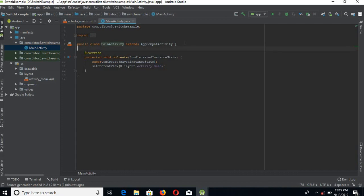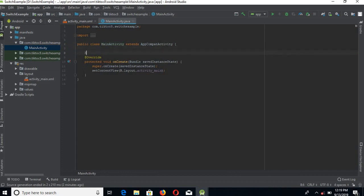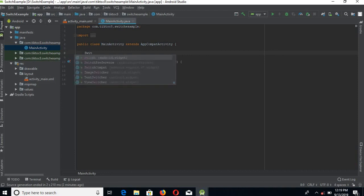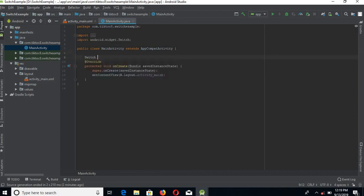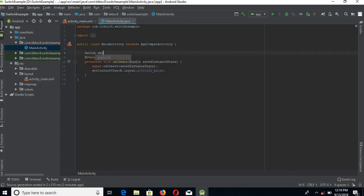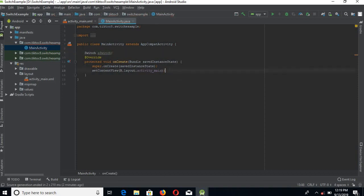Here we will create a reference of the switch. Now here we will connect the XML switch to the Java switch.